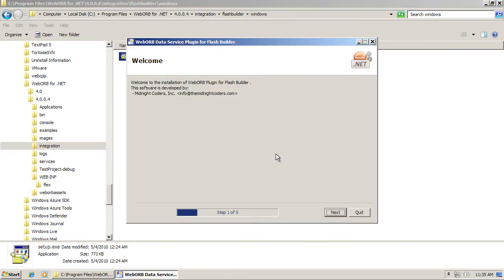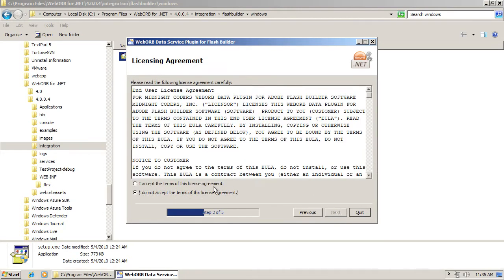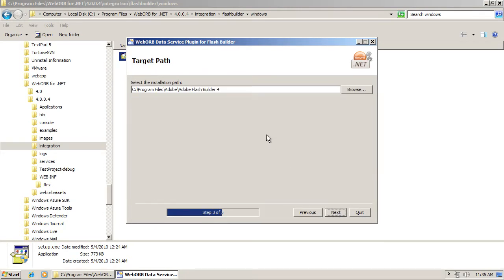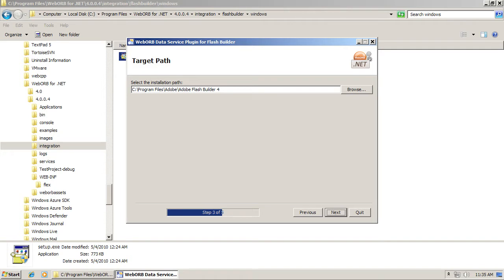The plugin installer consists of a few steps. One of the most important ones is the location of the Flash Builder installation. The plugin installer does its best job to locate where Flash Builder is installed. You have to make sure that this directory is correct and corresponds to your Flash Builder installation.